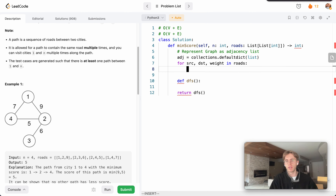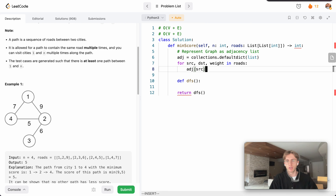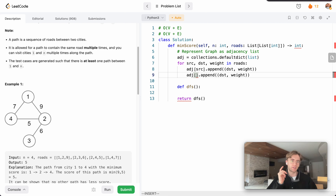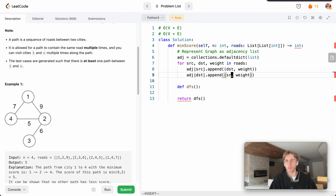We iterate in roads, and then append to our adjacency list. This source will be appended to using a tuple to represent the destination you can reach from that source and the particular weight associated with that travel. Because this is bi-directional traveling — there's no direction to these edges — we also say you can naturally get from the destination to the source with the same weight.